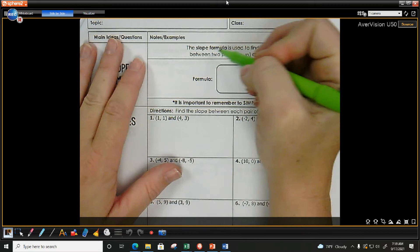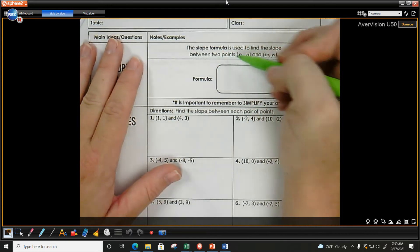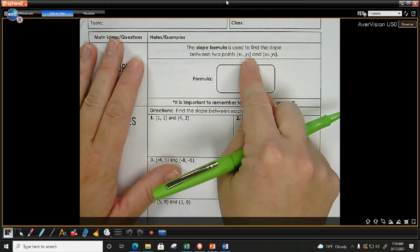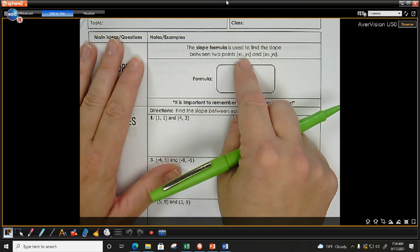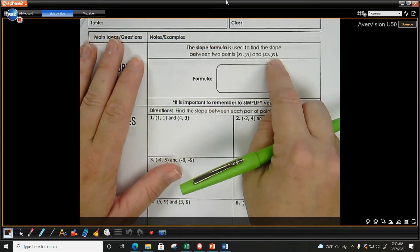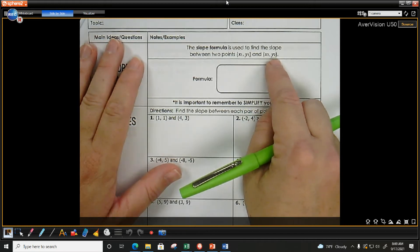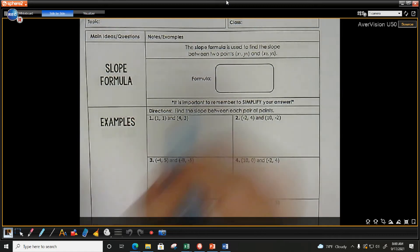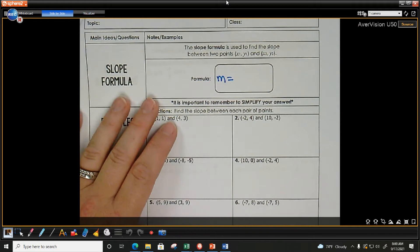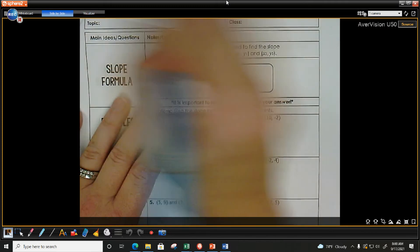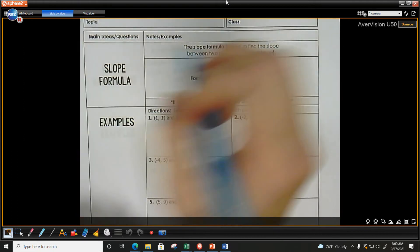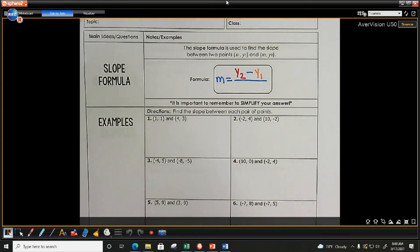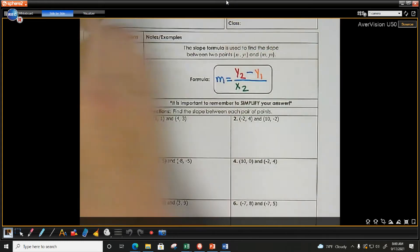The slope formula is used to find the slope between two points when given ordered pairs. The formula is M equals y2 minus y1 over x2 minus x1. The subscripts x1, y1 and x2, y2 are not exponents — they identify which ordered pair you're working with.